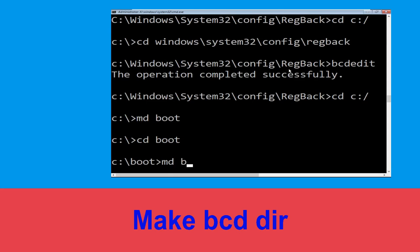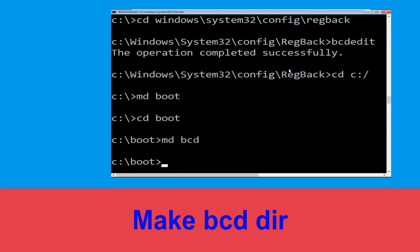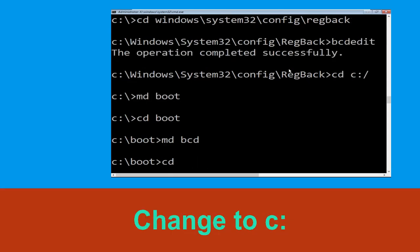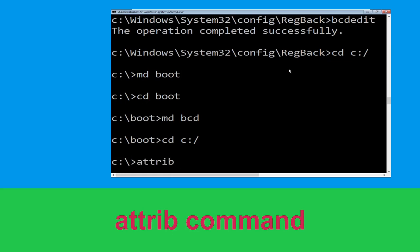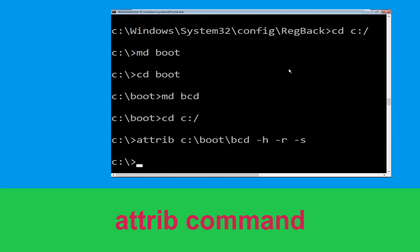Now execute this command: type md bcd. Now execute this command: type cd c:\ and hit Enter. Now type attrib c:-boot-bcd -h -r -s and hit Enter to execute.